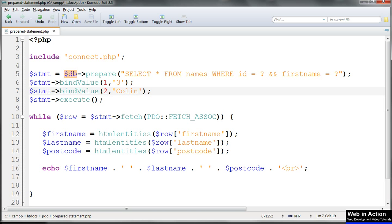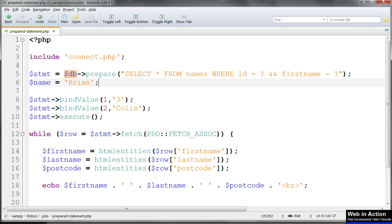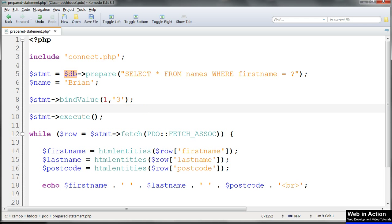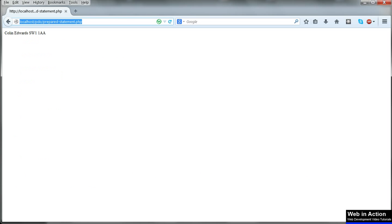Instead of searching directly for values, which is limited in what we can do with it, we can search for variables instead. First we'll set a variable name to match what we want to search for — let's search for people called Brian. We make a new variable $name equals 'Brian'. We change the SQL query back to what it was. For this we can't use bind_value; we have to use bind_param. It's the same except we put the variable name in place of the value. There's only one question mark now, so it's position 1. Refresh and we should get just the one matching record — Brian.